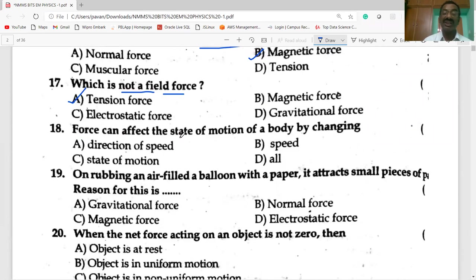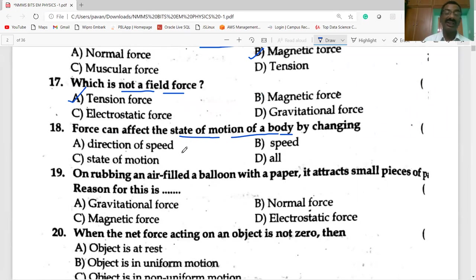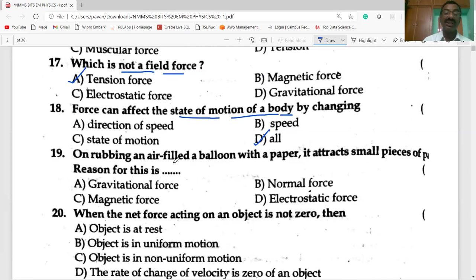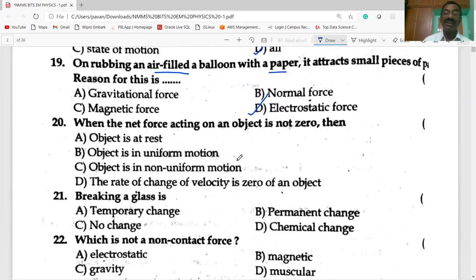Force can affect the state of motion of a body by changing its direction, speed, or state of motion — all of the above. On rubbing an air-filled balloon with paper, it attracts small pieces of paper because of electrostatic force. When a net force acting on an object is not zero, the object is in motion.